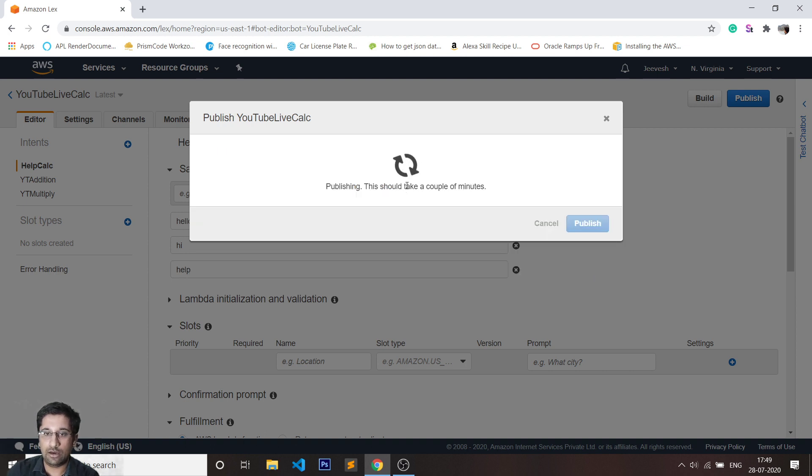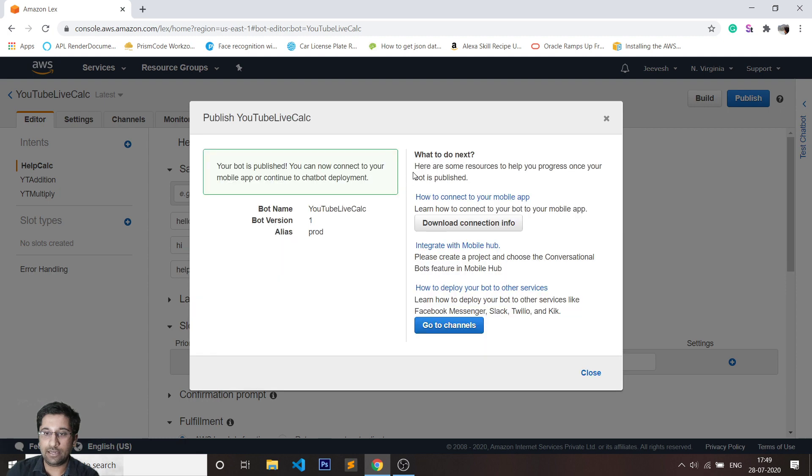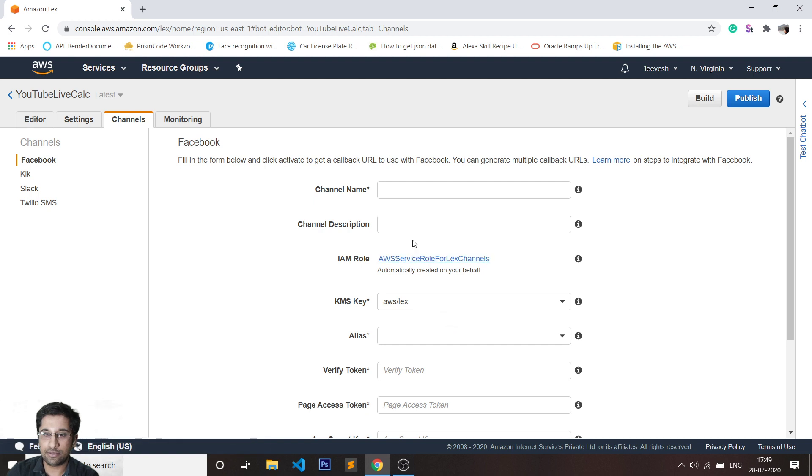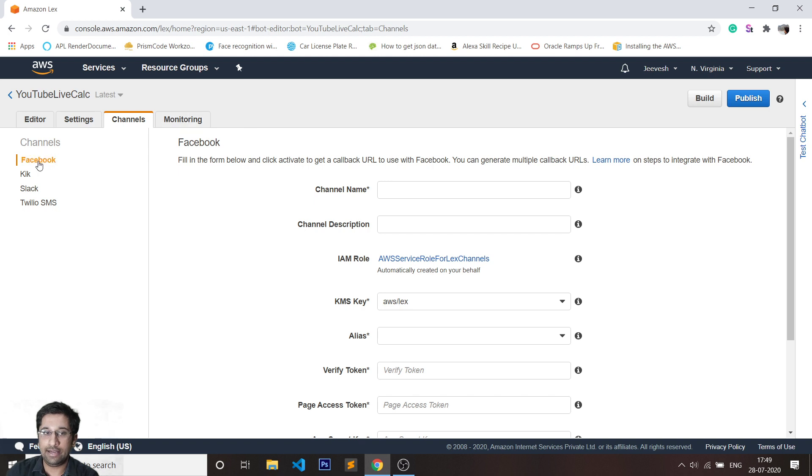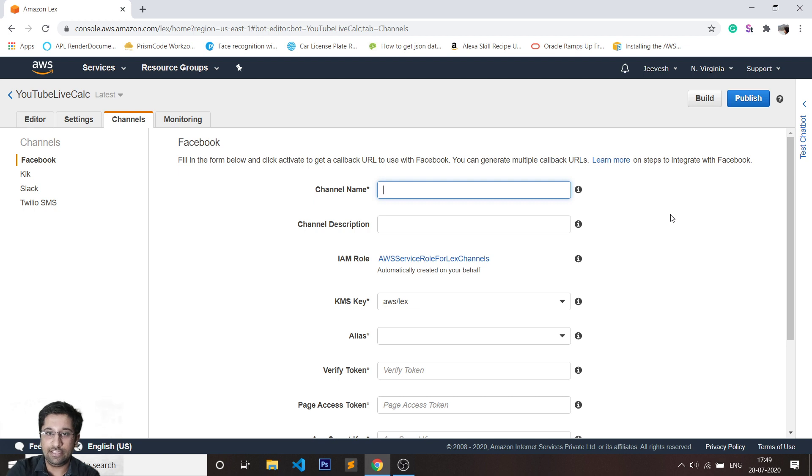It might take a few seconds, and now you can see I've got the screen. I click on go to channels. There are options of Facebook, Kik, Slack, Twilio SMS. I have selected Facebook because that is the goal of today's video.